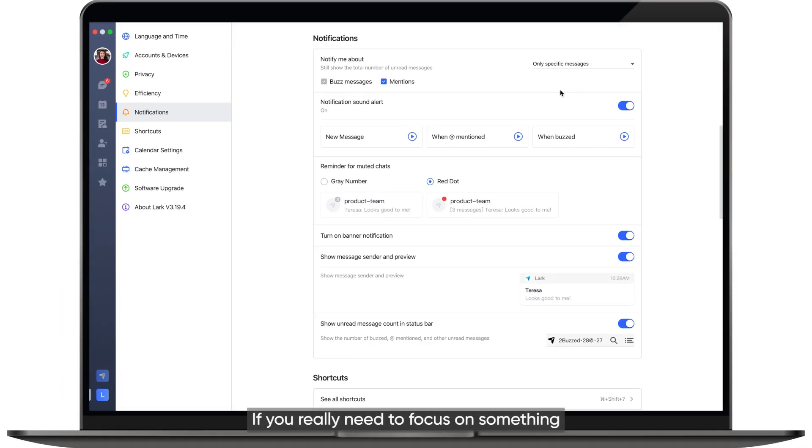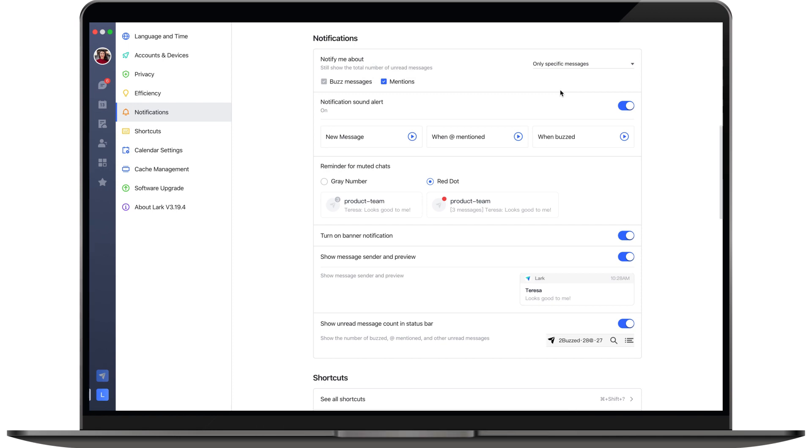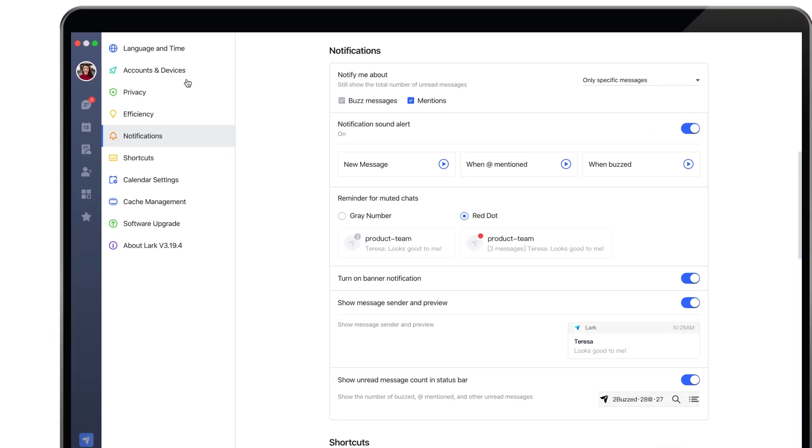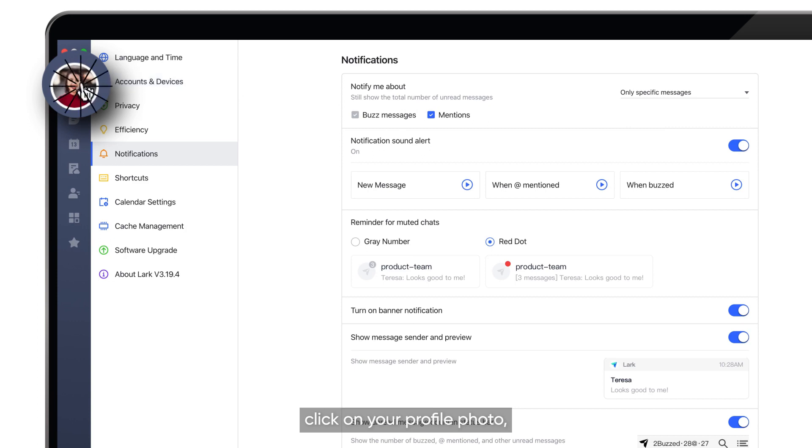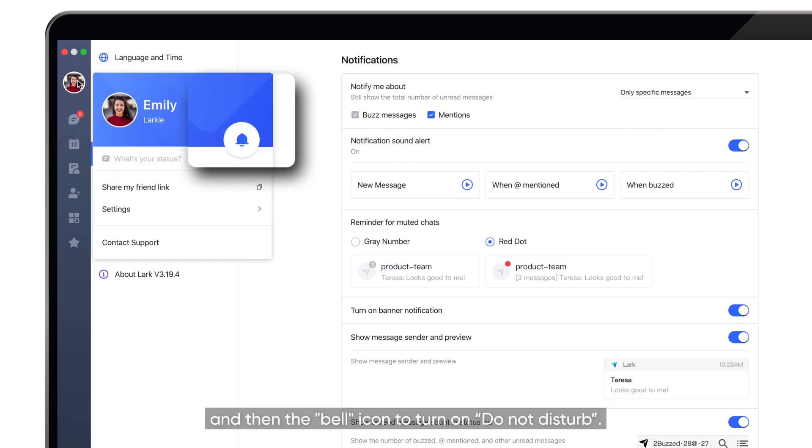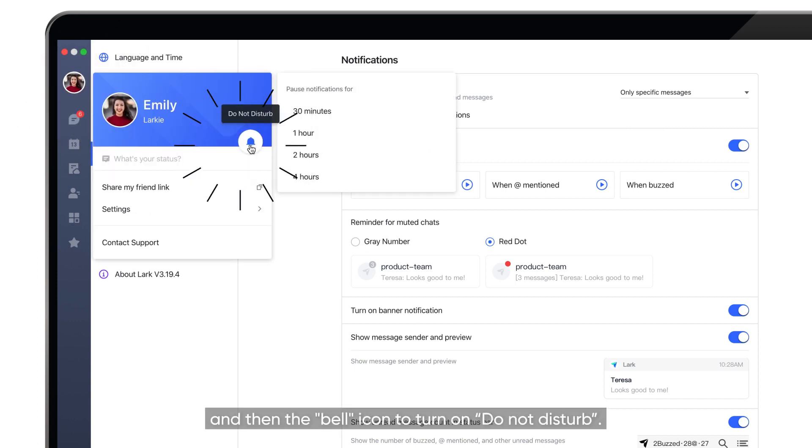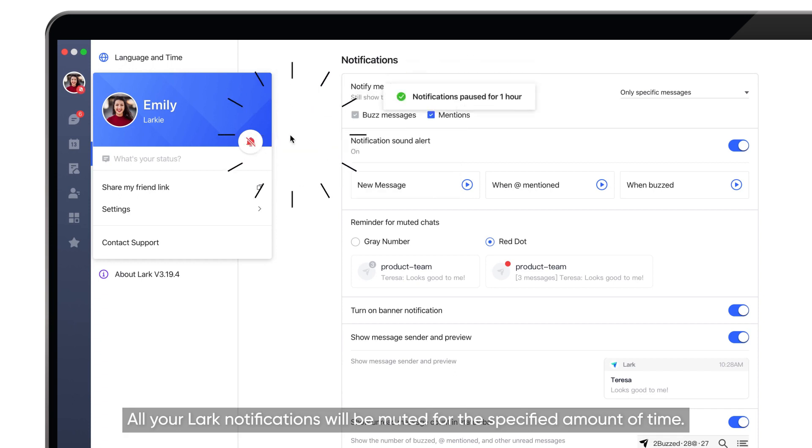If you really need to focus on something, say you are writing an important document, and you don't want to get distracted, click on your profile photo, and then the bell icon to turn on Do Not Disturb. All your Lark notifications will be muted for the specified amount of time.